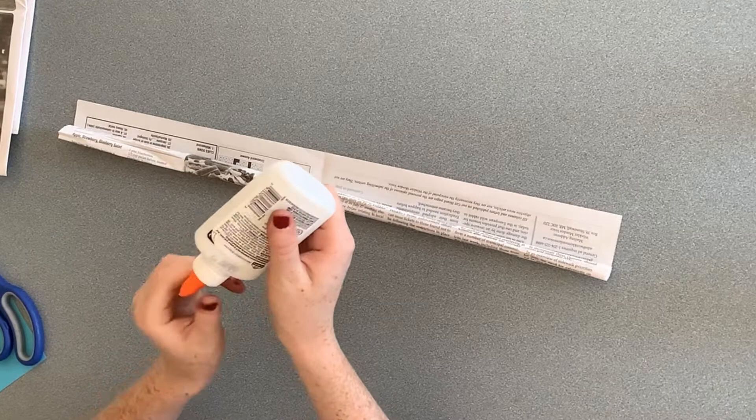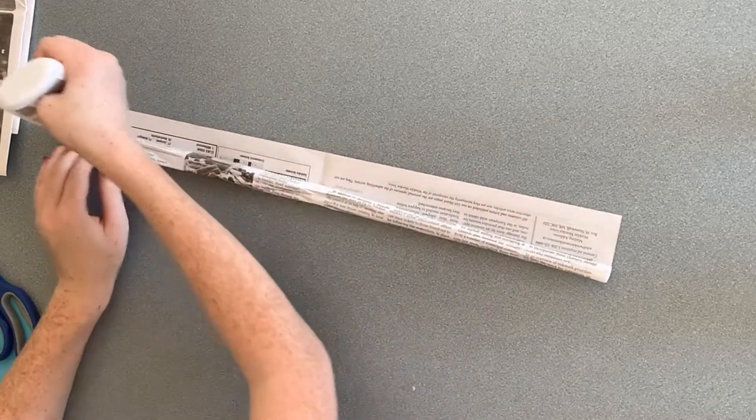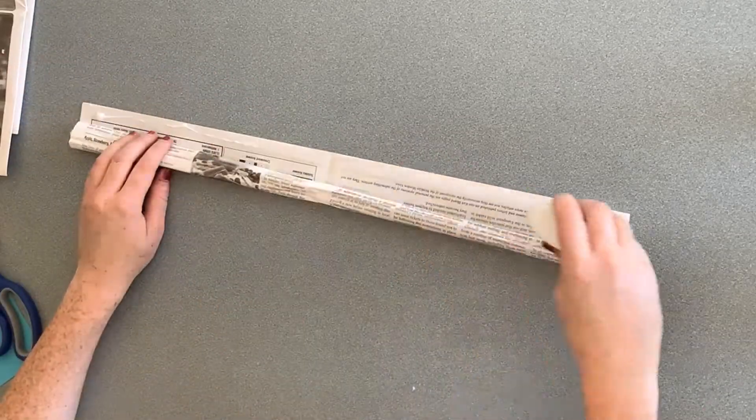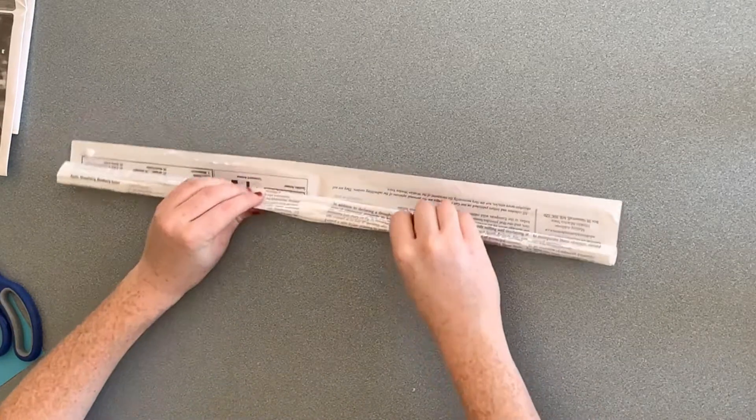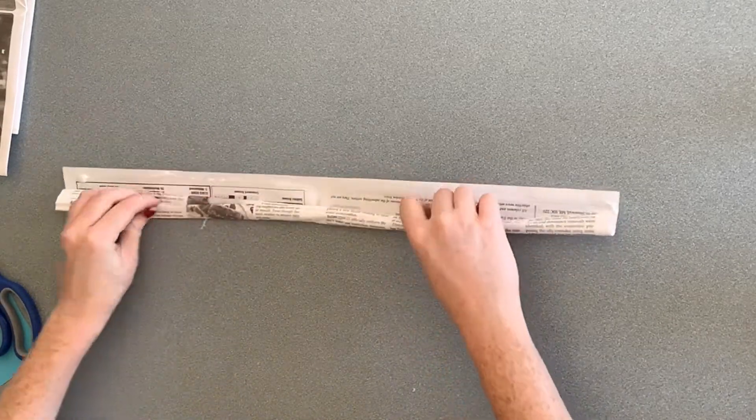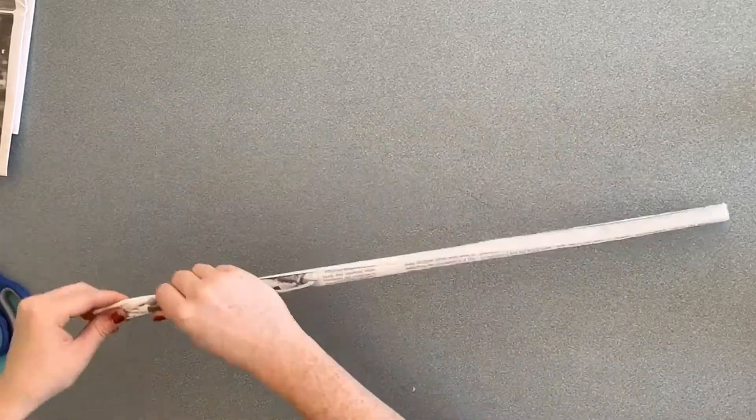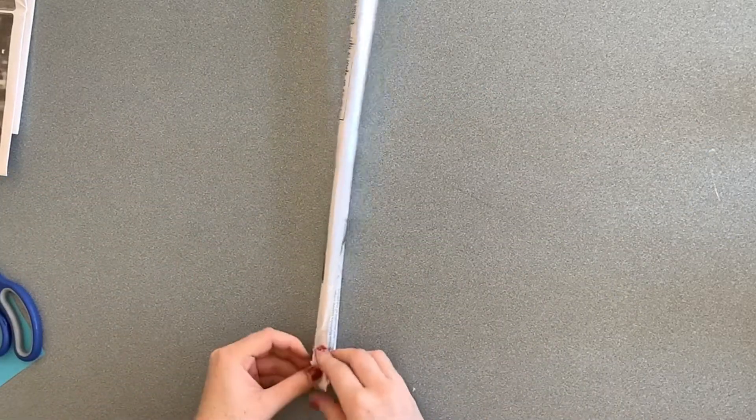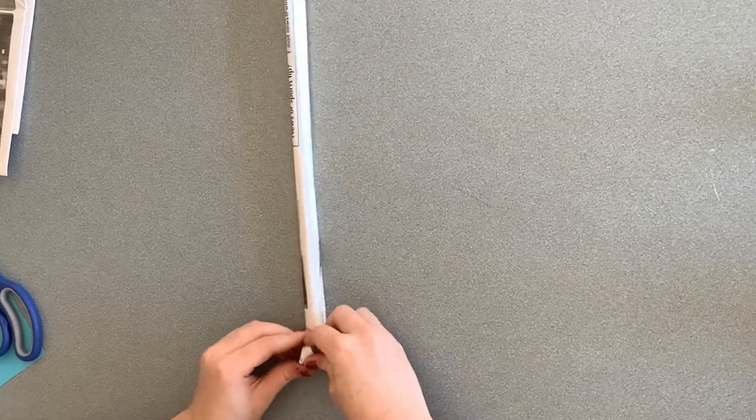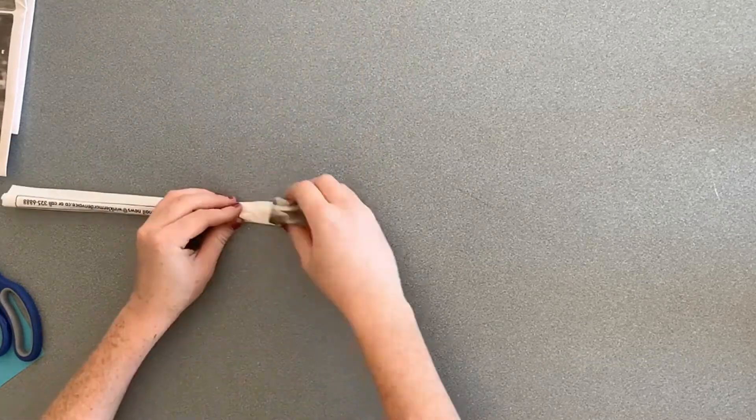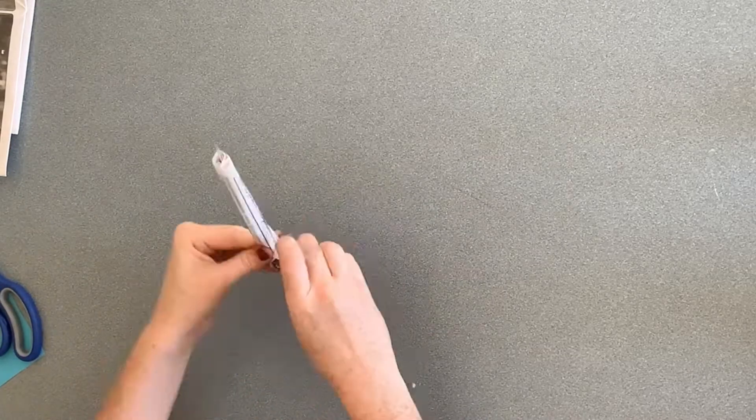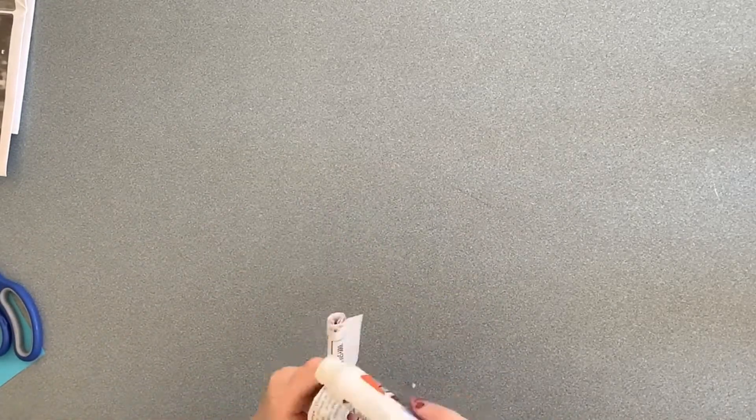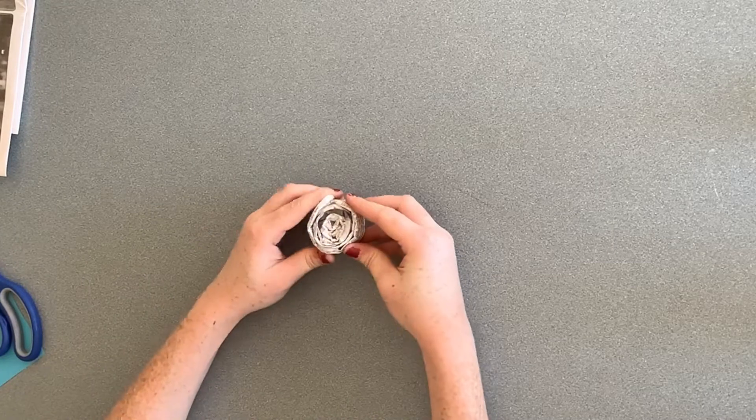Add some glue at the end to keep it secure. Next, roll up the tube like a spiral or a cinnamon roll. Add some glue at the end here too to keep it together.